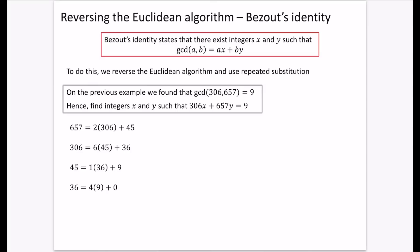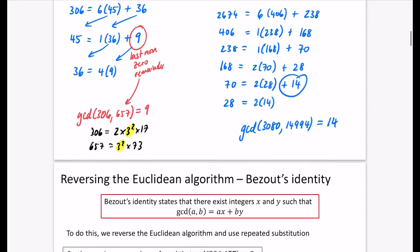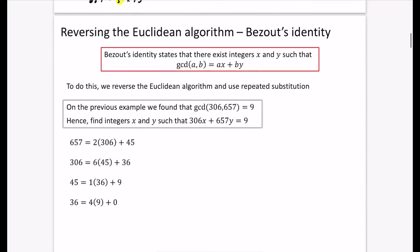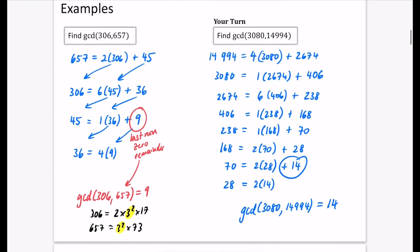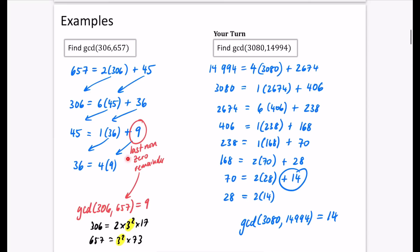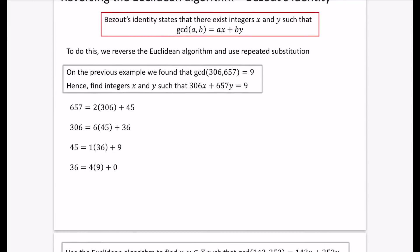On the previous example, we found that the GCD of 306 and 657 was nine. What we're going to try and do is find integers x and y to make 306x plus 657y equal to the GCD of 306 and 657. The working here is exactly the same as before. I'm going to do a reversal of this, starting at the bottom and working up, rearranging so that the remainder is the subject of each equation.